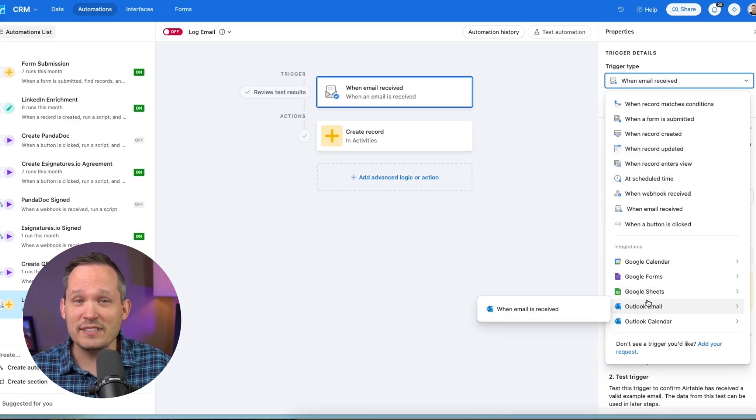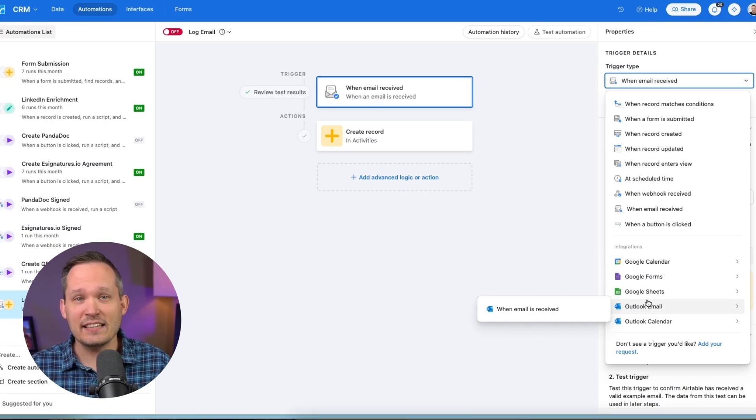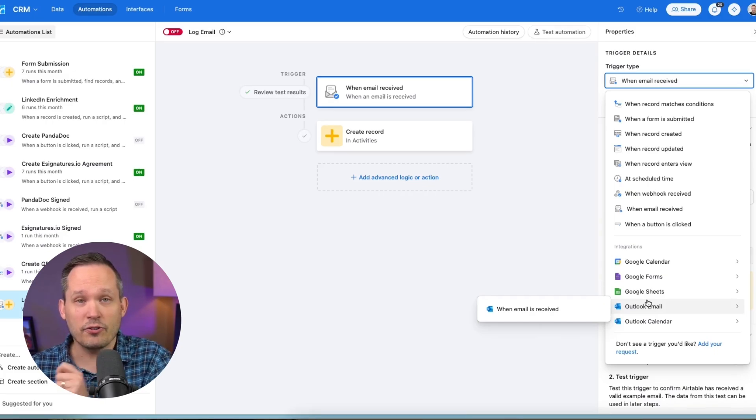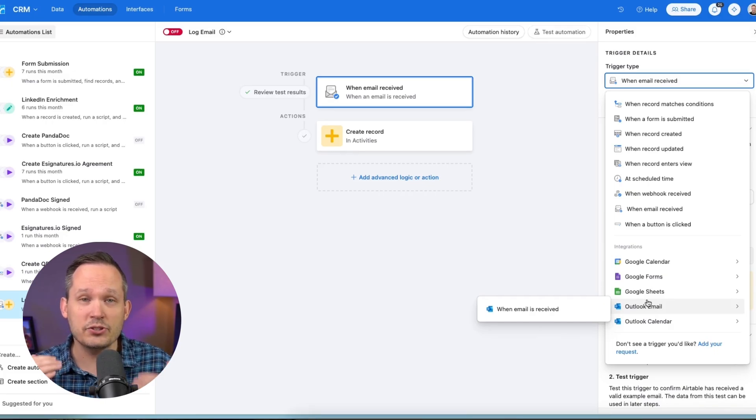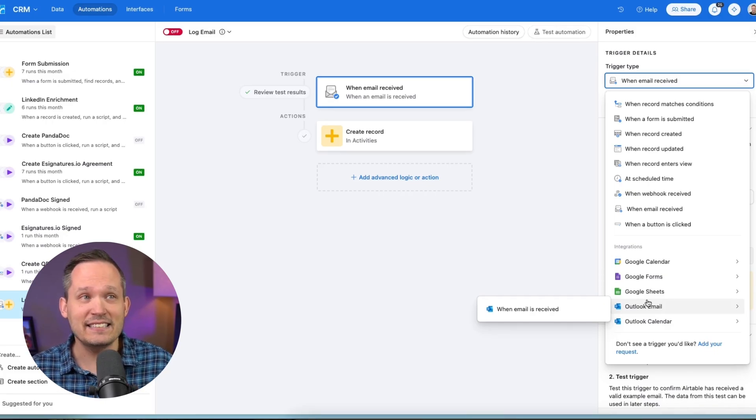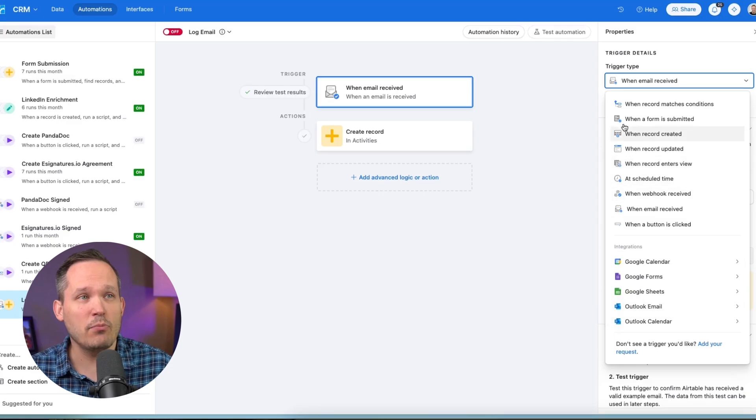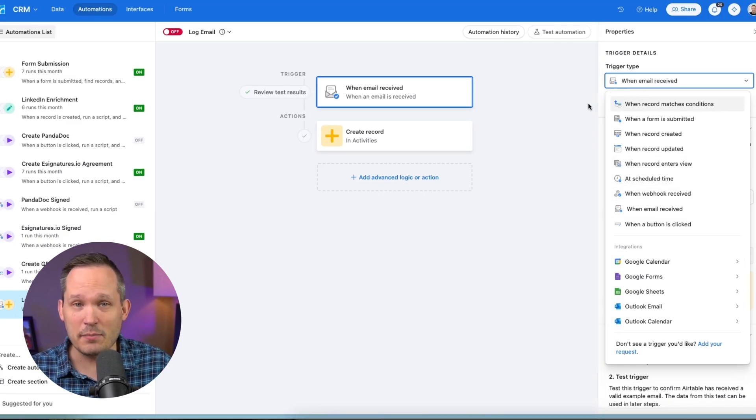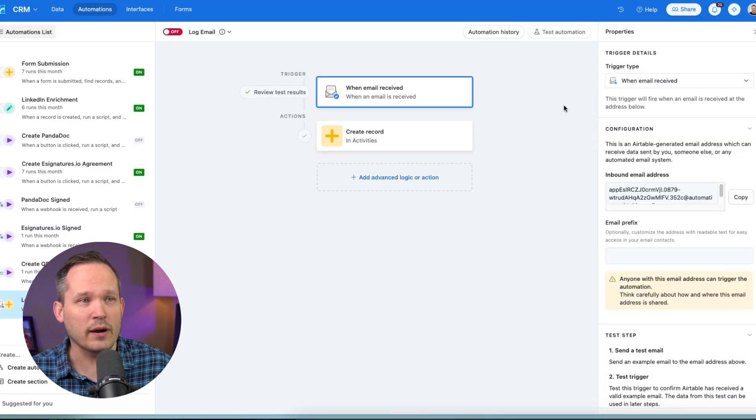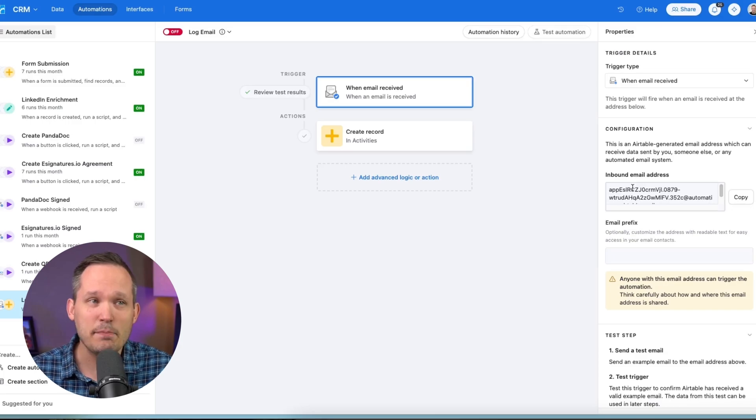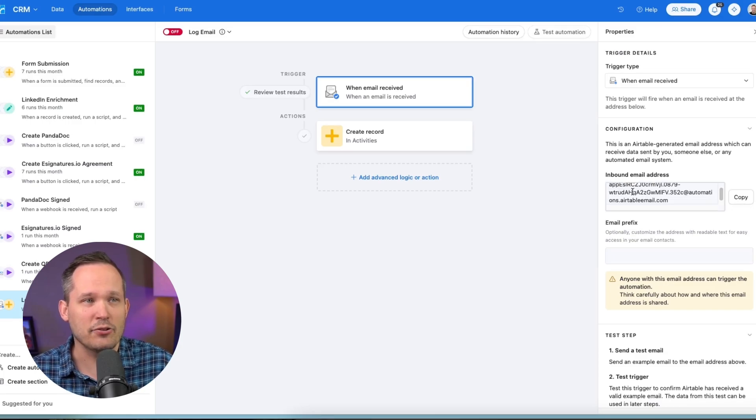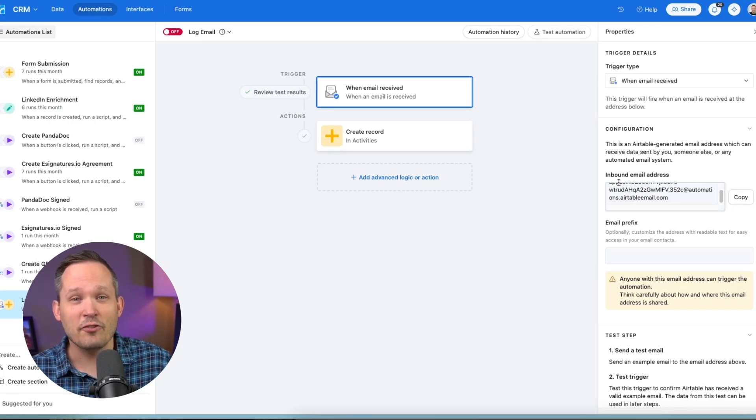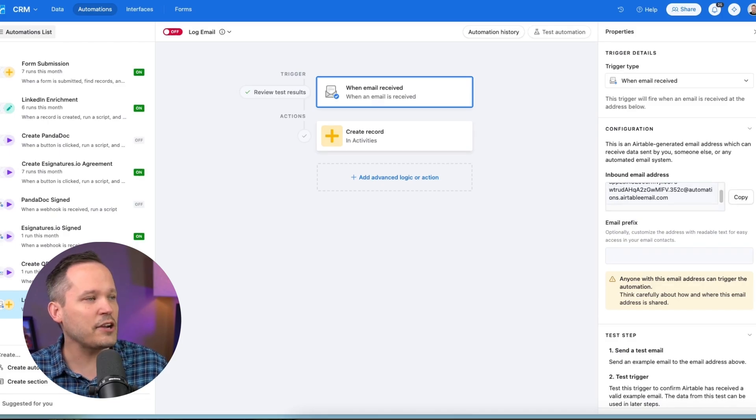Now, what you need to know about this is it's not designed specifically for Gmail or for Outlook or a certain email provider. Instead, this is going to be more universal so that you can capture emails from anywhere. What this means is that it's going to give you an inbound email address. It's going to create a unique email address for each instance of this automation that you have.